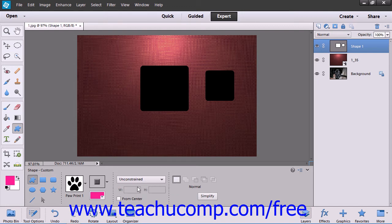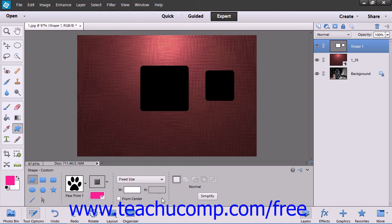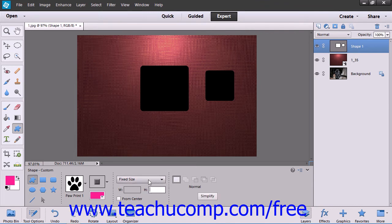However, you can choose other choices from the dropdown menu, such as Fixed Size, and then enter the exact width and height of the shape in pixels into the W and H text boxes. You can then just click into the image to make a shape of those exact dimensions.